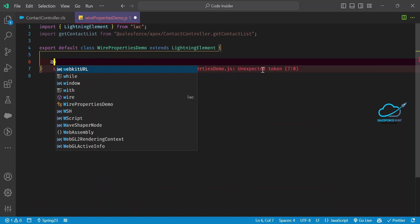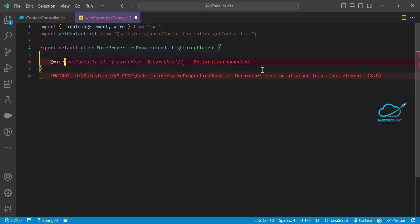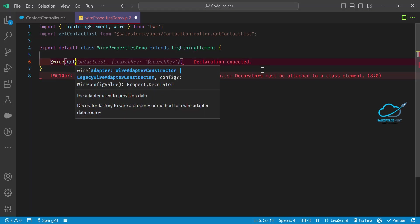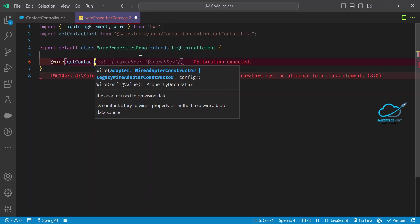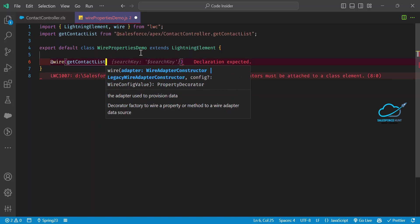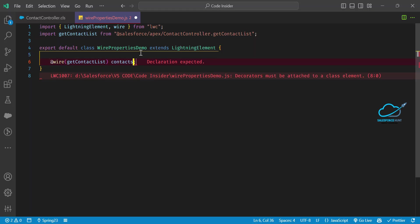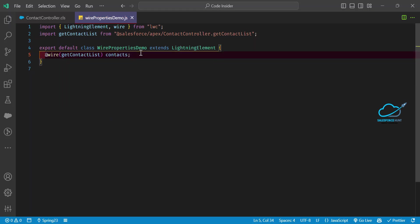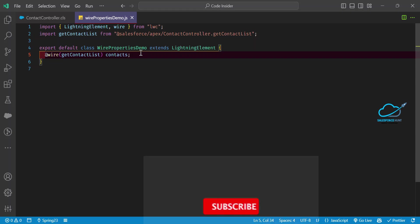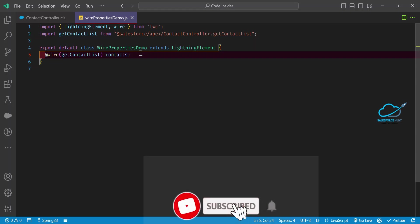To use the wire property, use the @wire decorator. So: @wire(getContactList) contactList — then define a contacts property. Once you have that, you can iterate over it in the template.